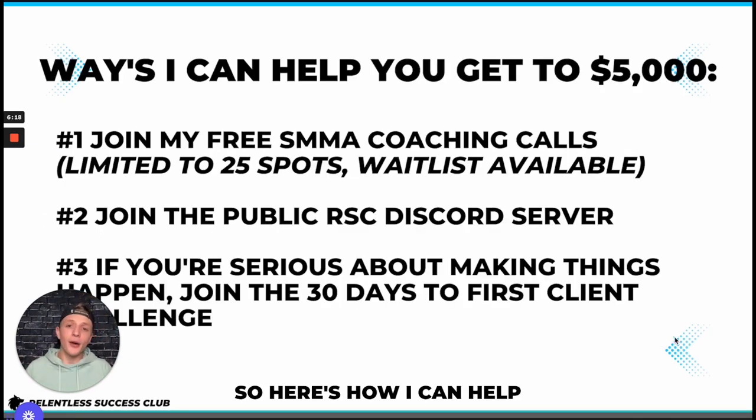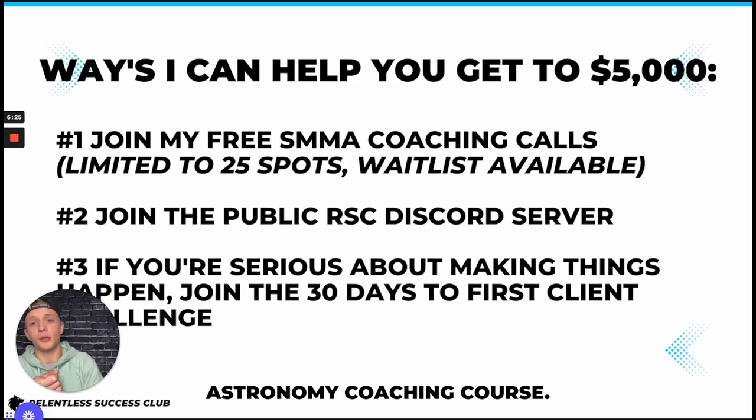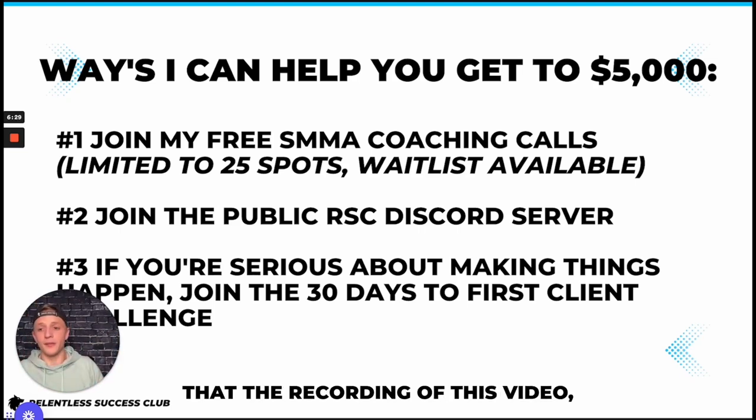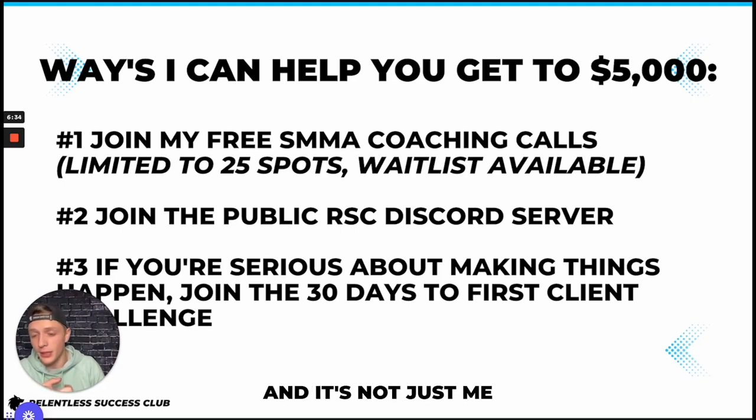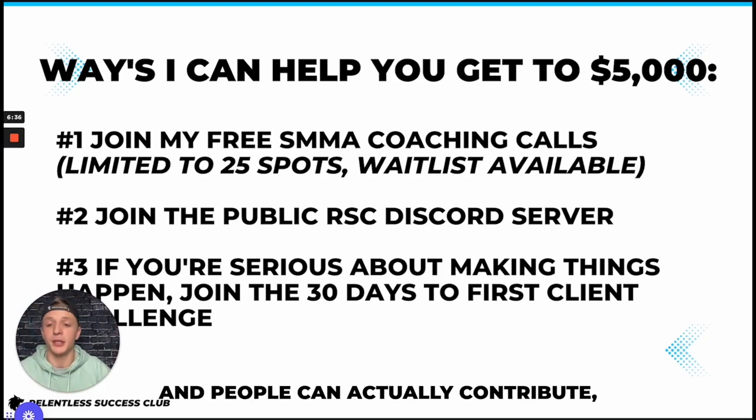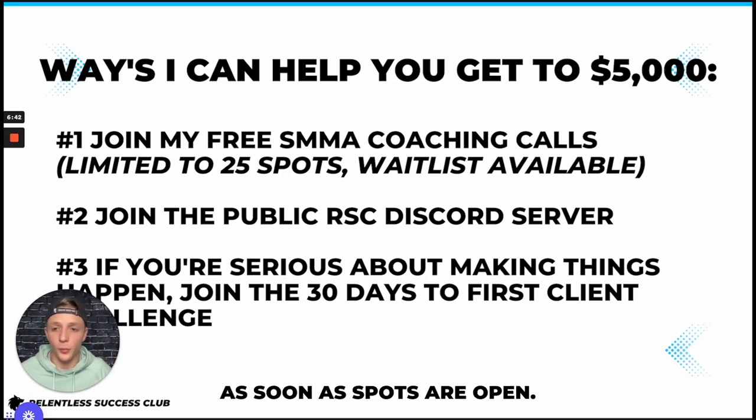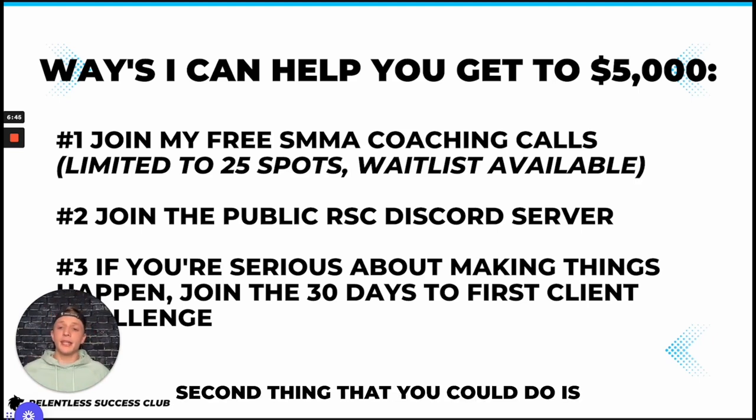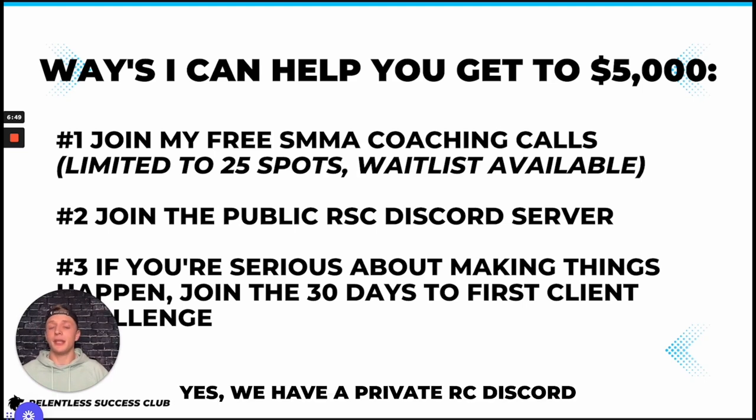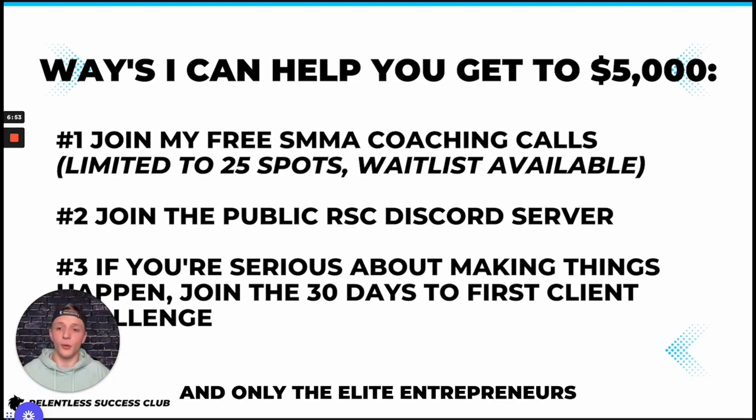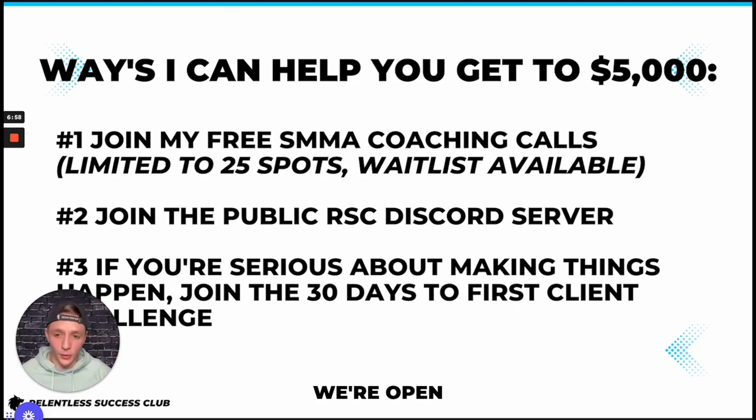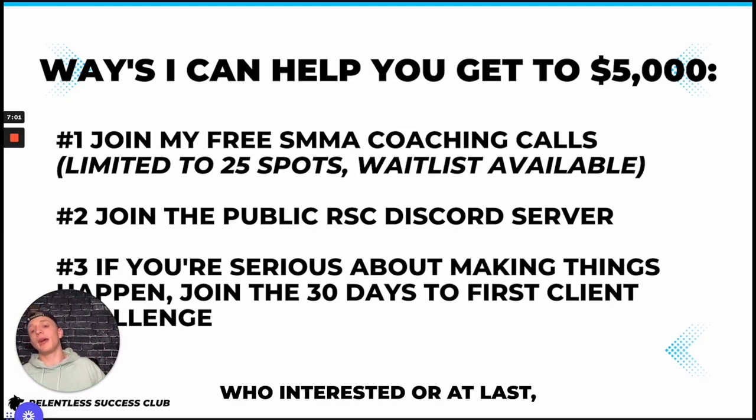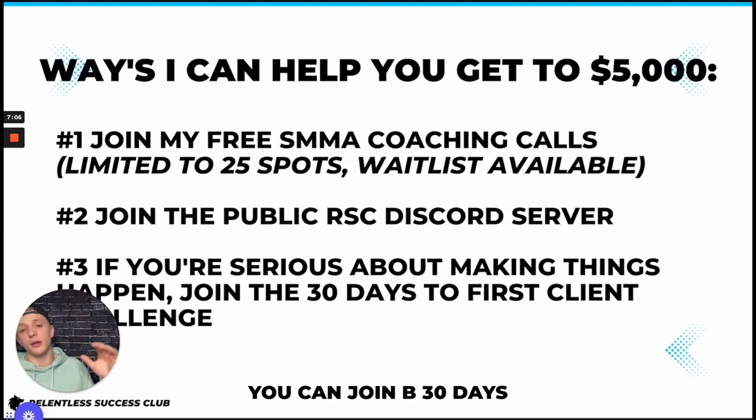So here's how I can help you get to your first $5,000 a month. Number one, you can join my free SMMA coaching calls. However, the last one at the recording of this video, the last one filled up in two days. We limit it to 25 spots to make sure that the calls are actually high quality and it's not just me talking the entire time and people can actually contribute. But we do have a waitlist available. You can sign up for that waitlist and you'll get an email as soon as spots are open. You're just going to have to act fast on that. Second thing that you can do is you can join the public RSC Discord server. Yes we have our private RSC Discord which is closed to the public and only the elite entrepreneurs are in there, but the public RSC Discord is welcome. We're open arms, happy to help anybody who's interested.